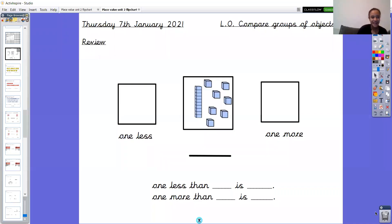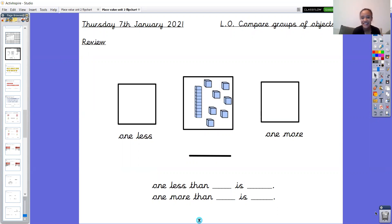Hello Year One, welcome back to another maths lesson. Well done to everybody who did their maths yesterday — you did a really fab job with your one more and one less, and that's where we're going to start today, our review phase of our maths lesson.